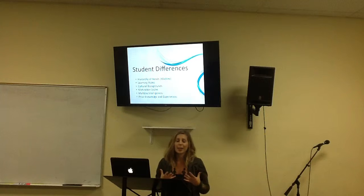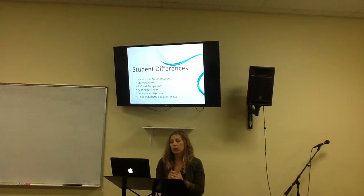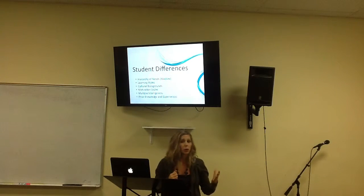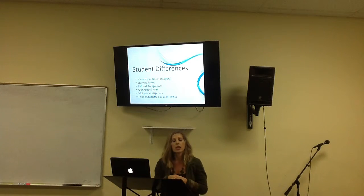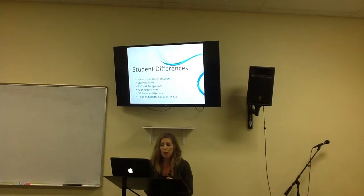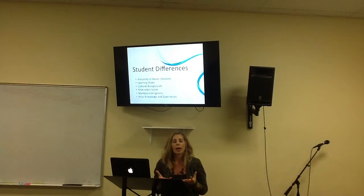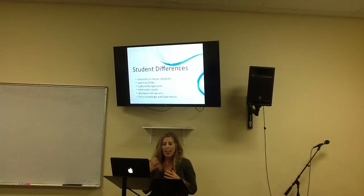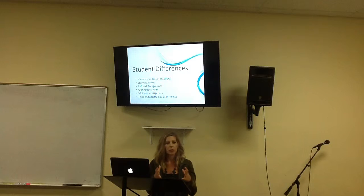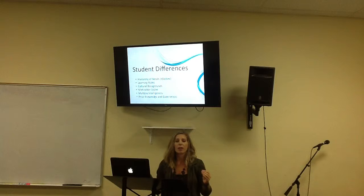We have Maslow's hierarchy of needs — we know our students need certain needs met in order to achieve full success. They have different learning styles, different cultural backgrounds, not only ethnicity but gender, age, and language. They also have different motivation styles, multiple intelligences, and their own prior knowledge and prior experiences. That's what I experienced my first day of teaching when all 30 kids were brought to my classroom from 11 classrooms they had already been established in.